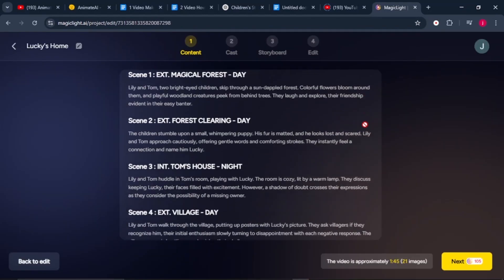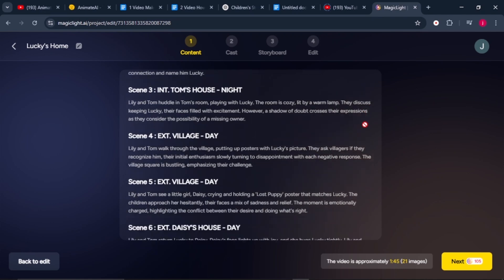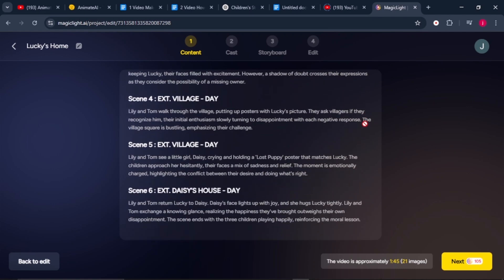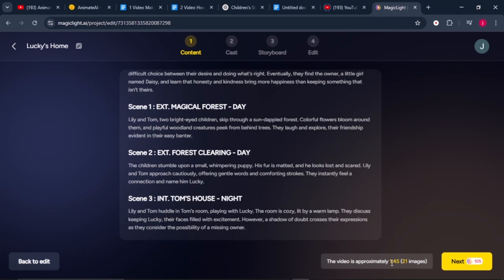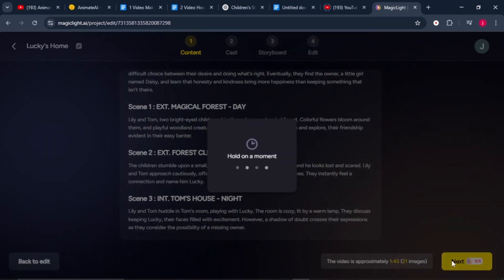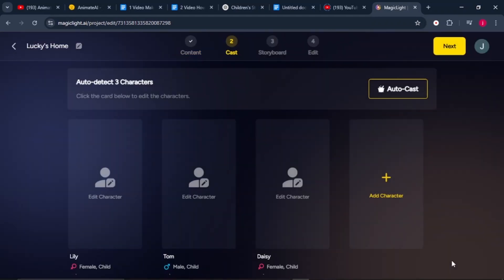Here it will divide our story into different scenes. It will even show us the approximate time of our video and the number of images that will be used in that video. From here, we click on the next button.